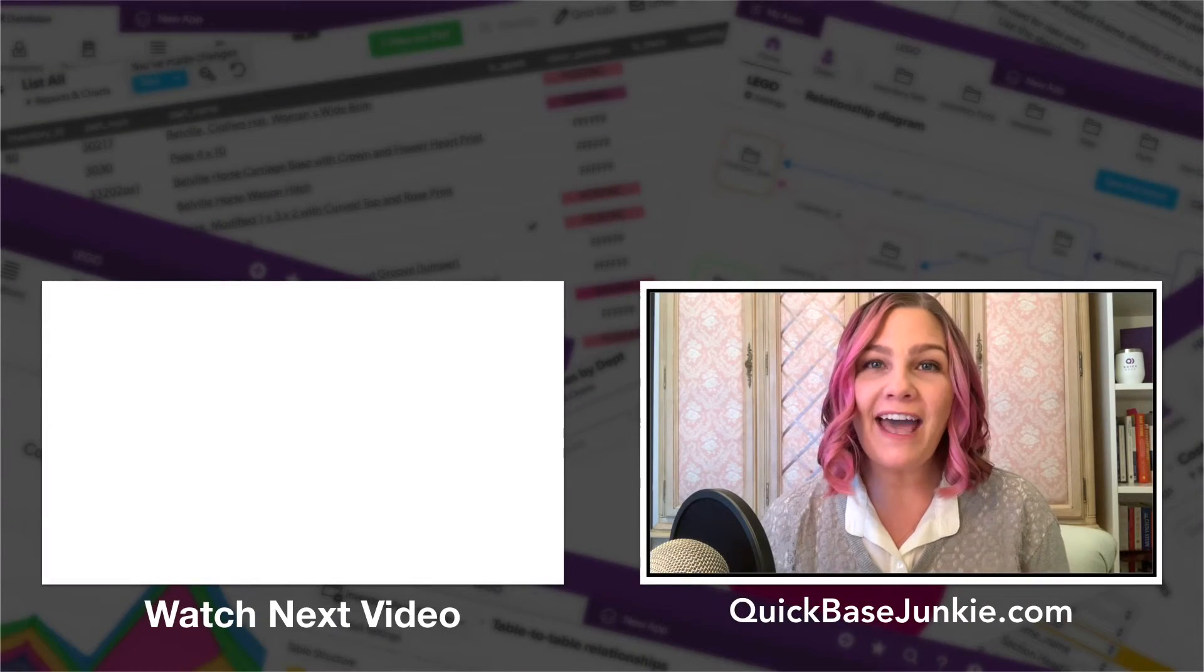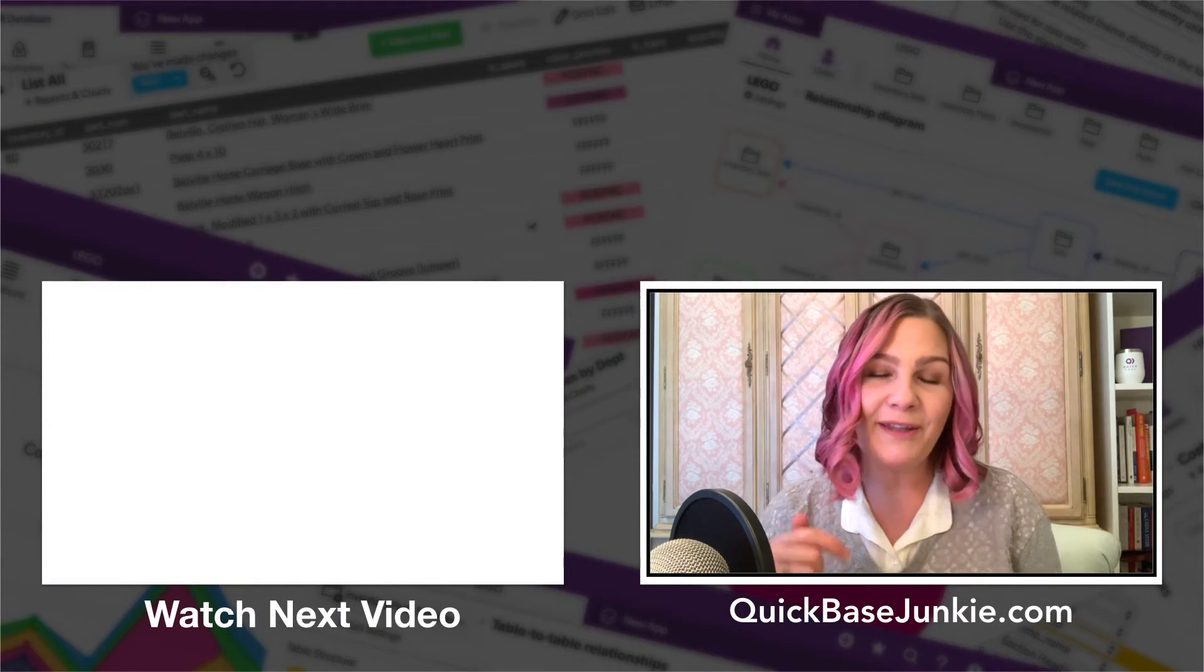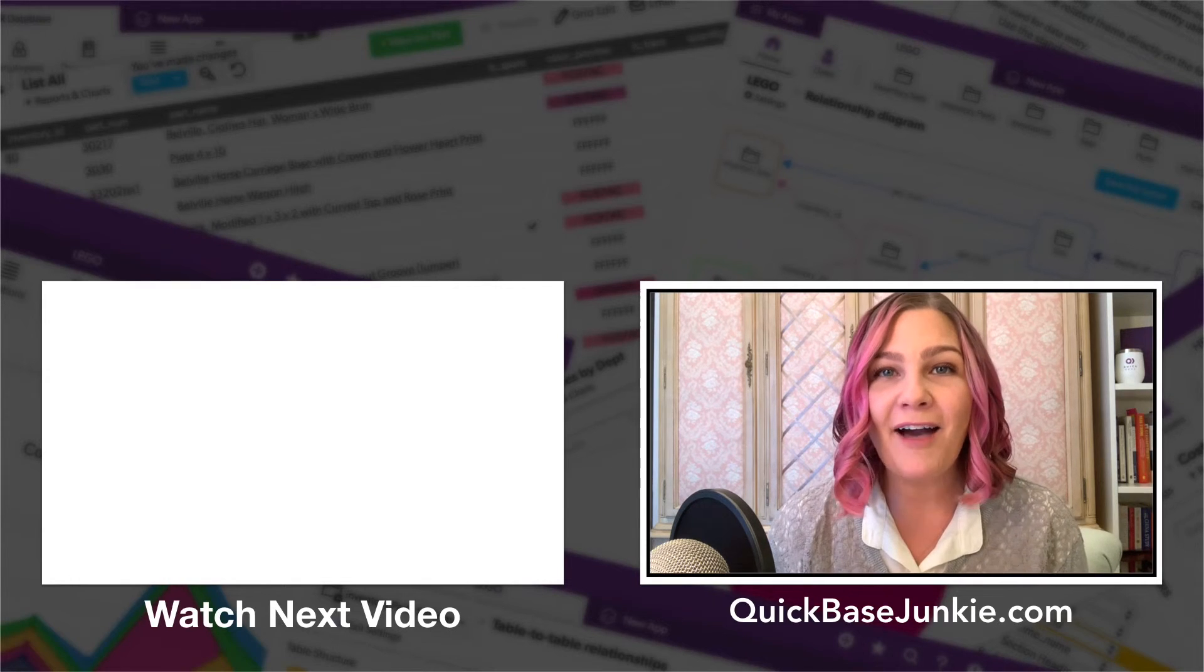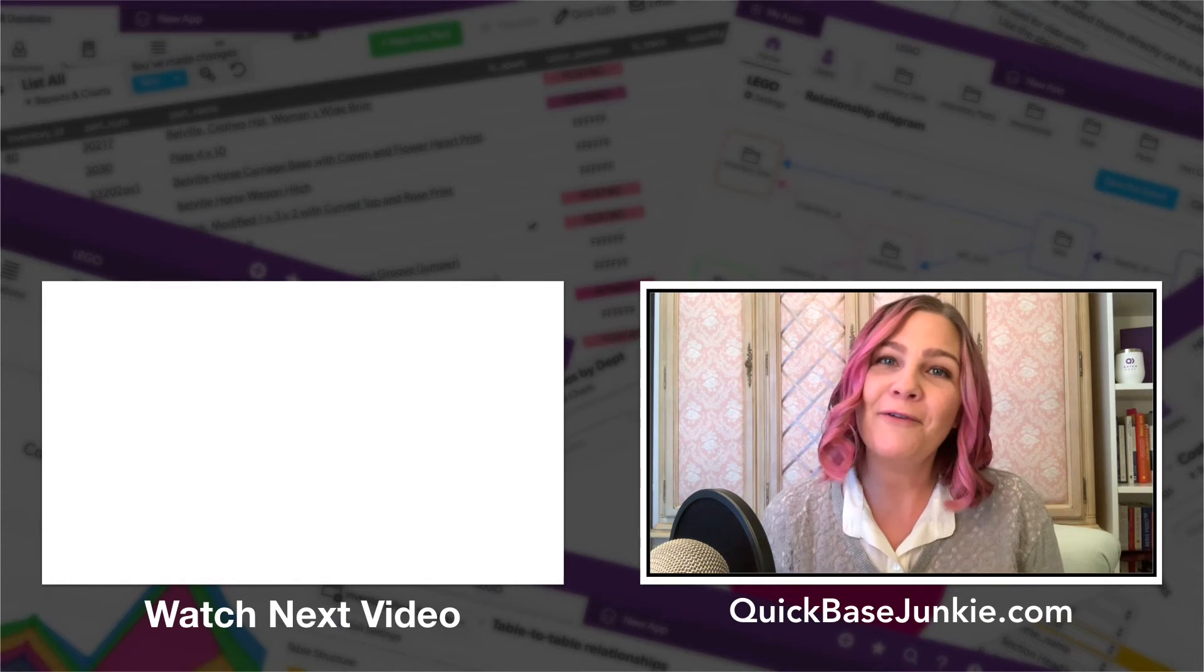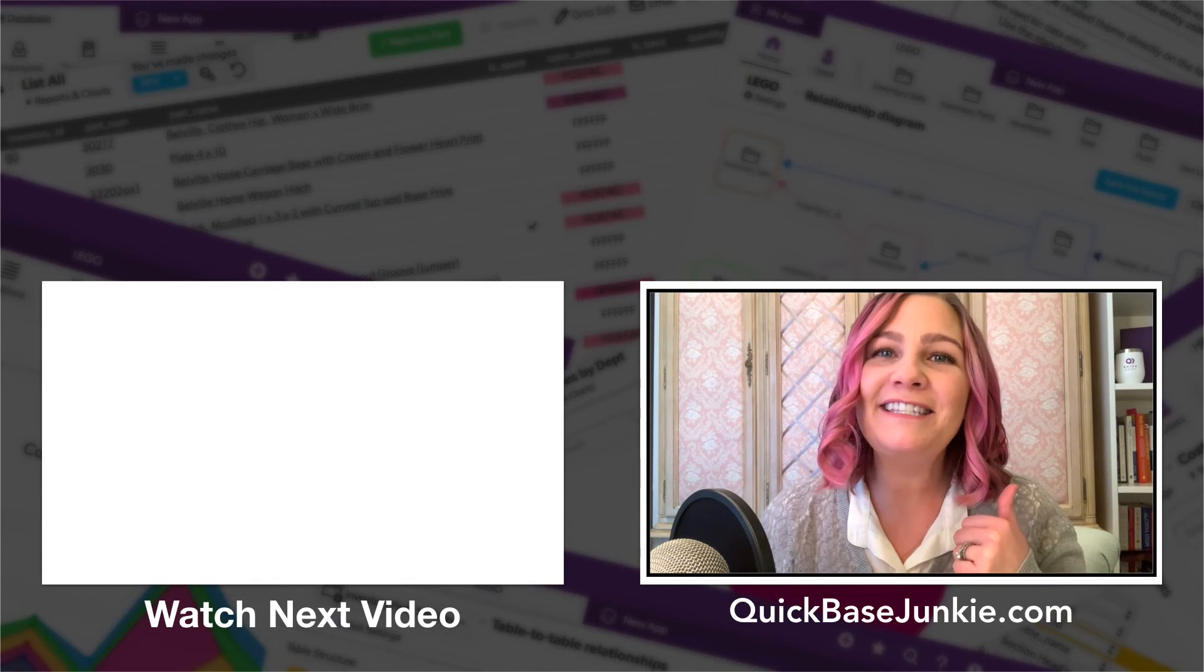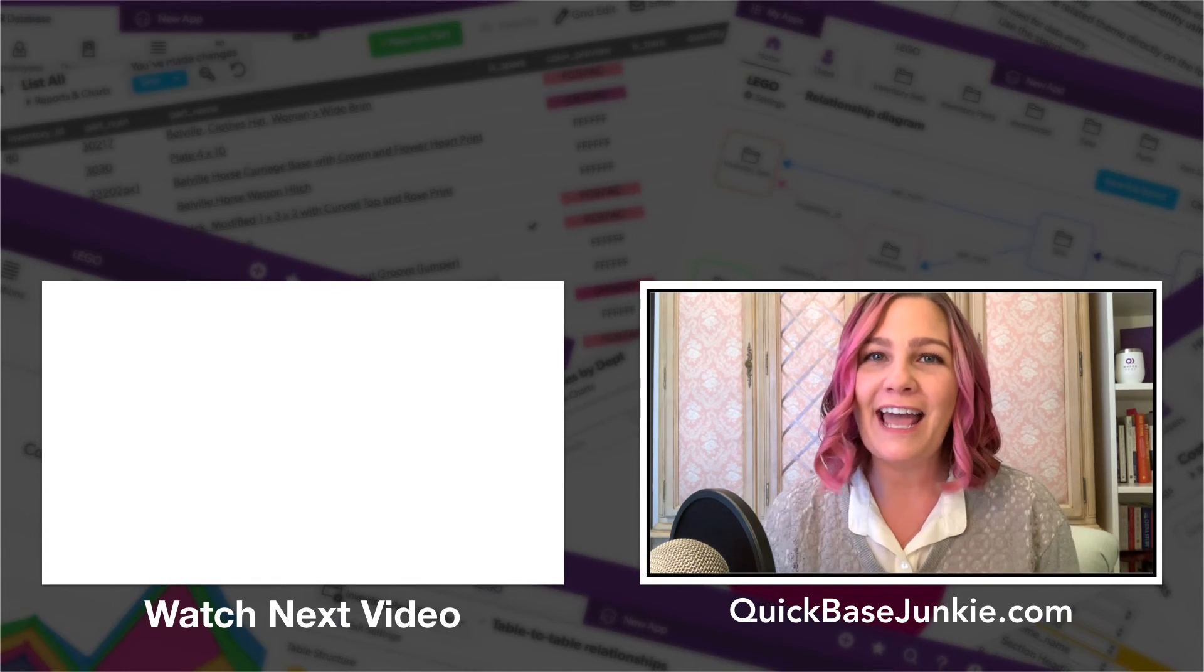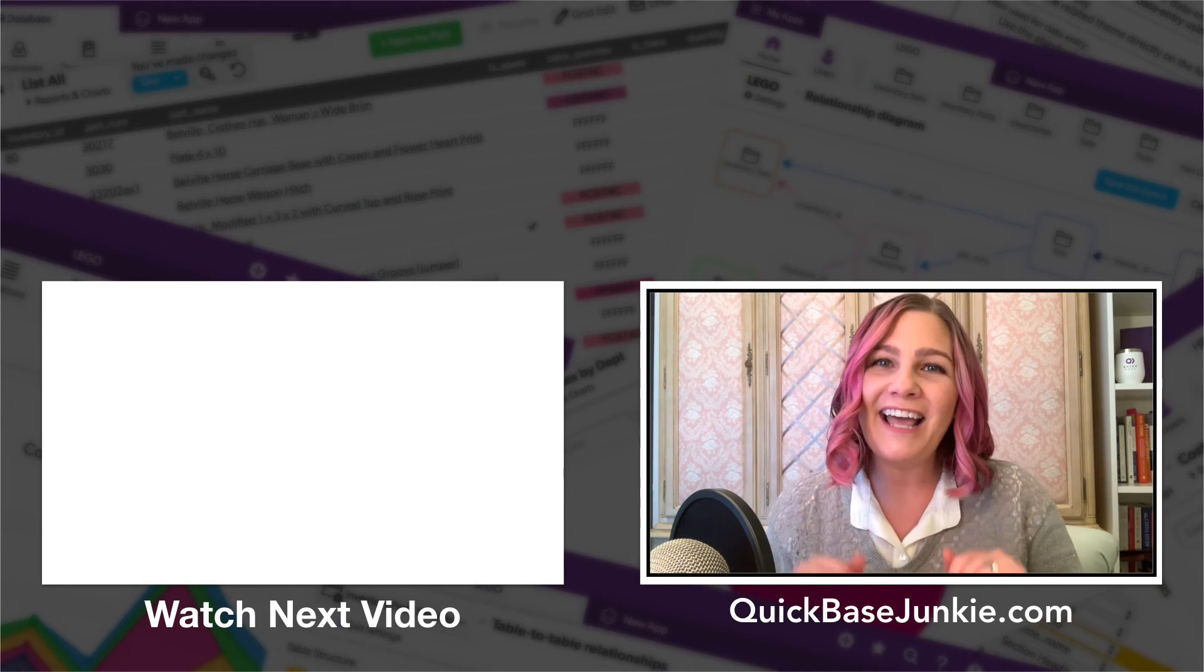If you enjoyed this video, go ahead and subscribe using the link below. You can also drop me a comment and let me know what you thought and what you enjoyed the most. And then head over to quickbasejunkie.com to grab one of those free downloads. Bye for now.